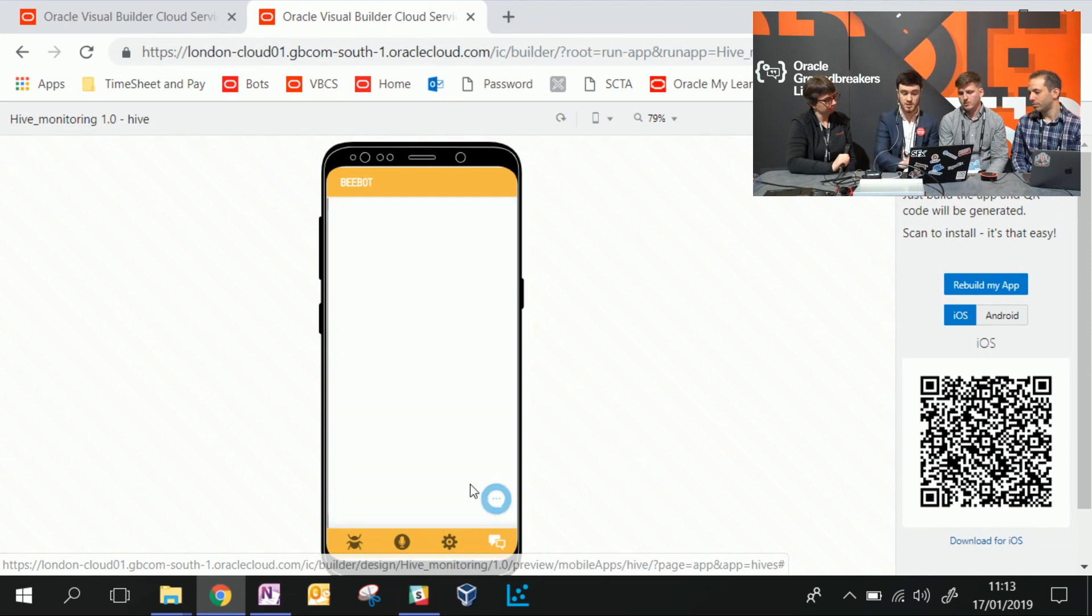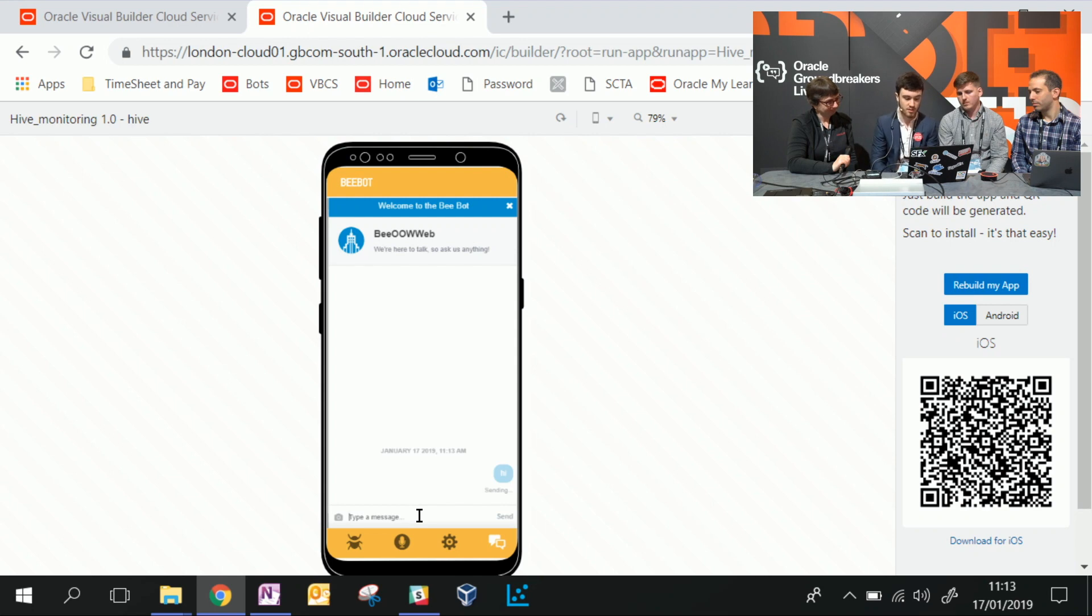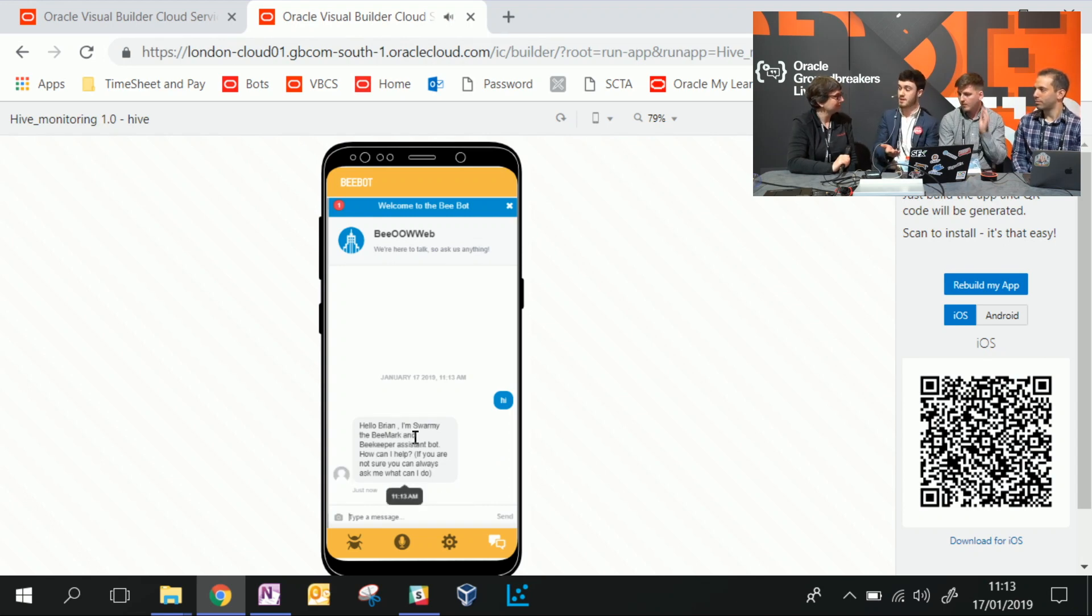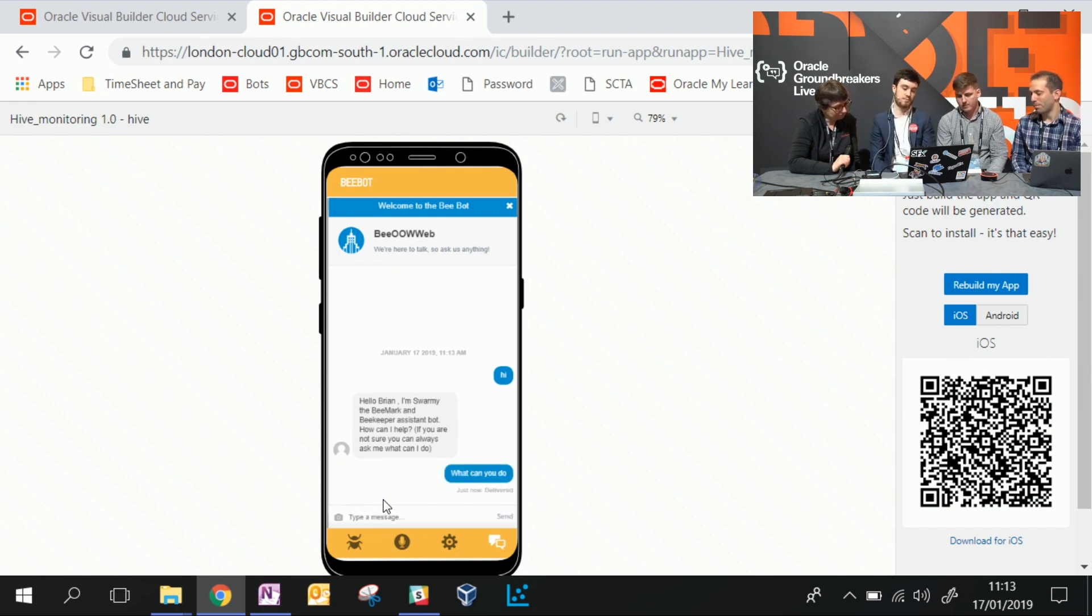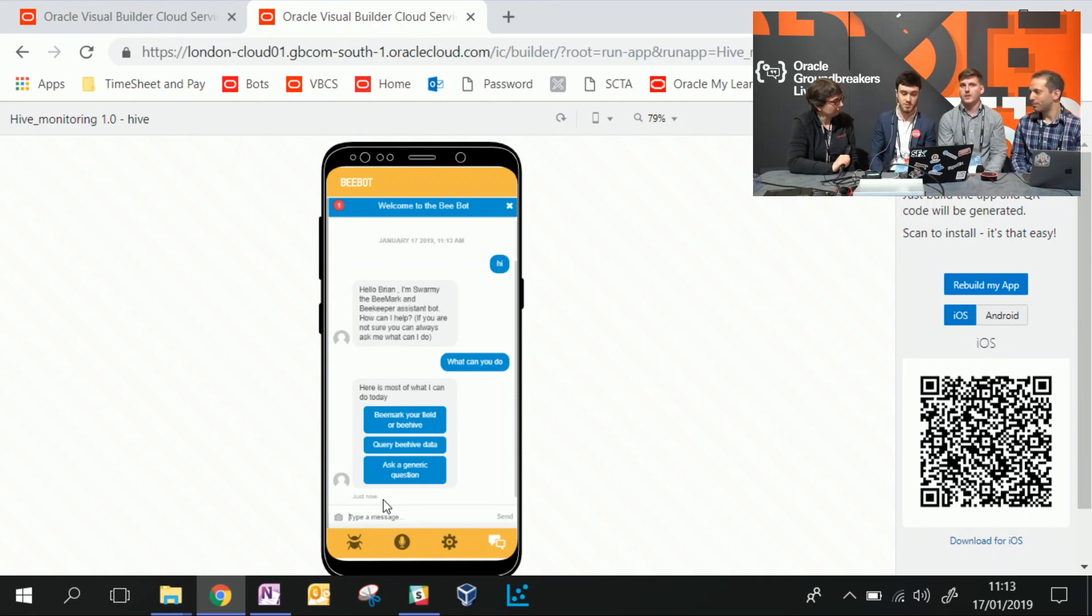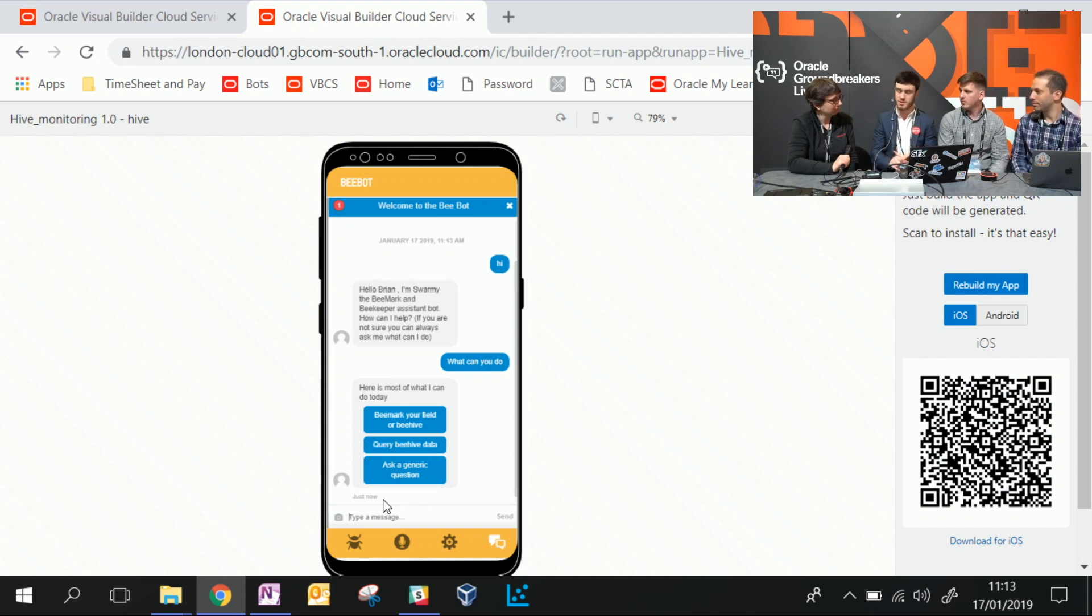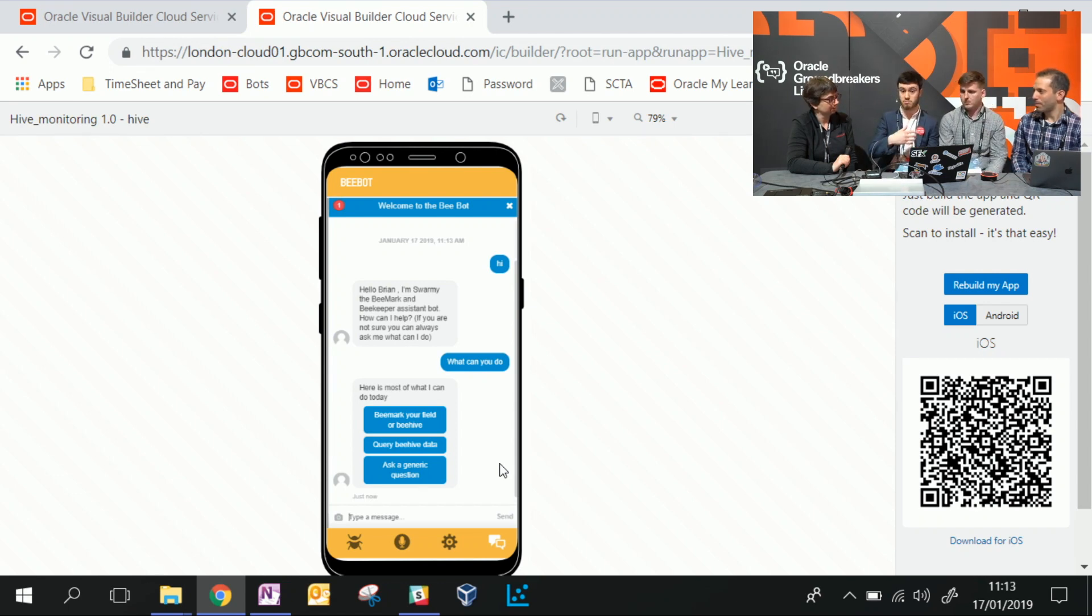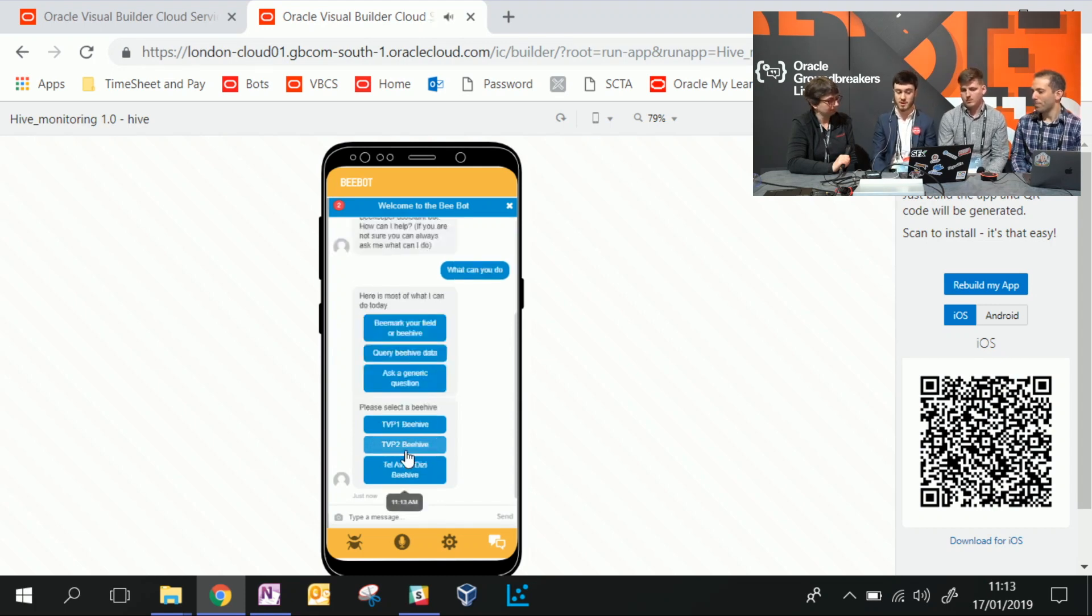Here's one we've made today for OpenWorld. If we say hi to our chatbot, we can ask it what you can do for today. Today we can bee mark your hive and upload an image to do that. We can query our beehive data so we can see what's going on at our hives. We've got two in TVP in our Reading office and one in Birmingham. And we can also ask generic questions, like how far apart they should put their beehives. So we're going to query our beehive data to see what's going on with our beehives.